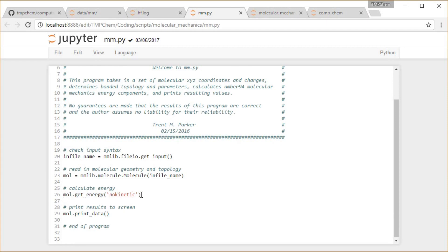Then we're going to call the function get_energy on there with this parameter no kinetic, so just get the potential energy. And then lastly this print_data. Let's just take a look at what's going on in all of these types of functions here.